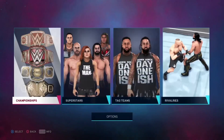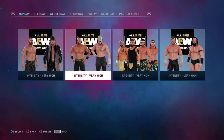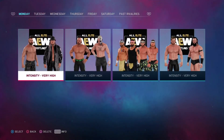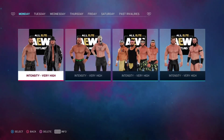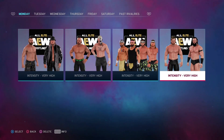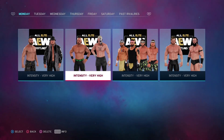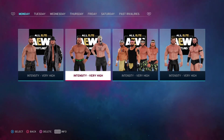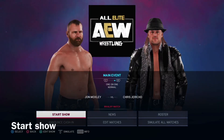Step two is to create your rivalries. I created rivalries in the game — you guys totally don't have to do that, but for my preset roster I did. I say plan unique feuds, such as something like Shawn Spears and Kenny Omega for the TNT title if you really wanted to.